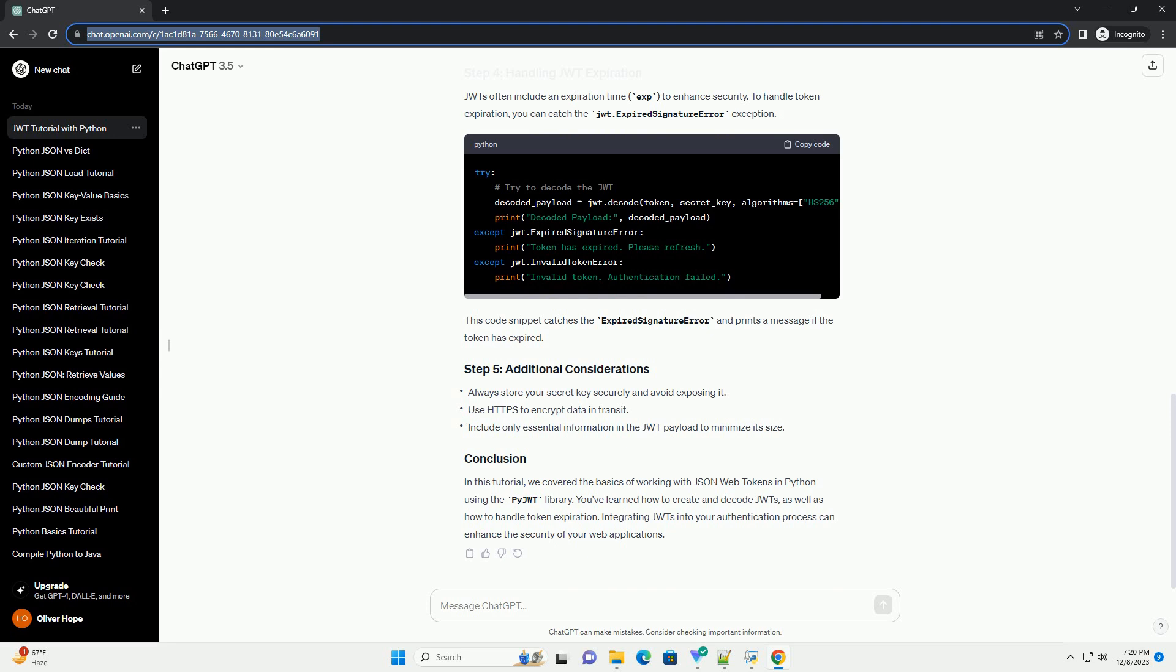Now, let's decode the JWT to retrieve the information stored in the claims. This will print the decoded payload, which should match the original claims you specified when creating the token.